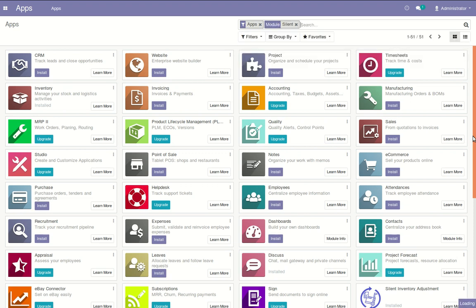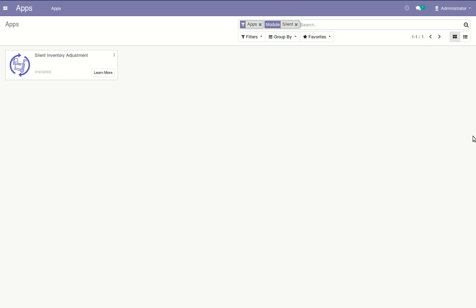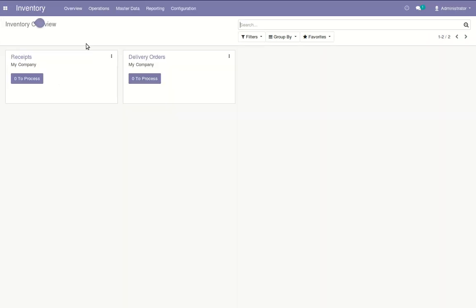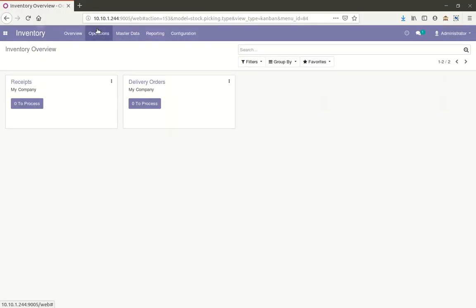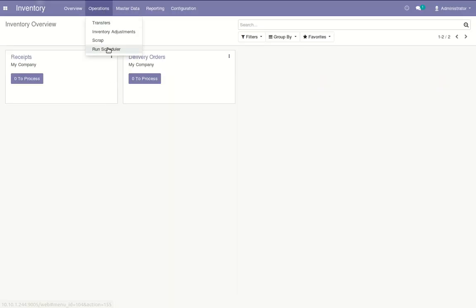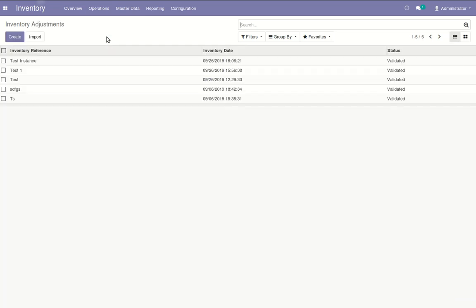Install this app. After the installation of this app, go to Inventory, click on Operations, click on Inventory Adjustments, and click on Create.